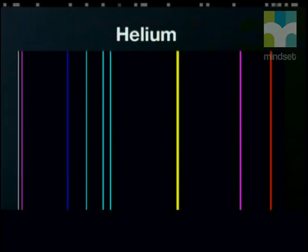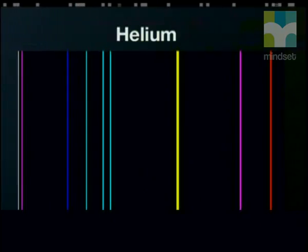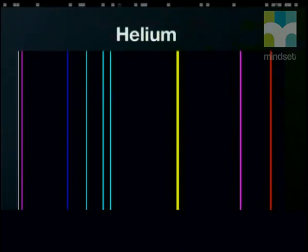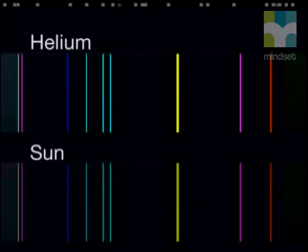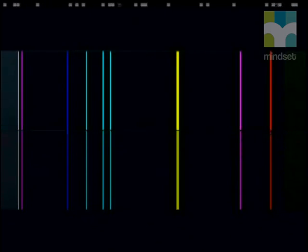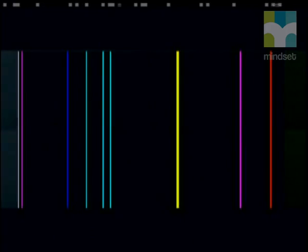He concluded that this spectrum must be coming from an element found on the sun. He named the element helium from the Greek word helios, which means sun. At first, spectroscopists doubted Lockyer's conclusions and started to search for helium on Earth. In 1895, Sir William Ramsey isolated and identified this new element and confirmed that the line emission spectrum from his sample and the sun were the same.